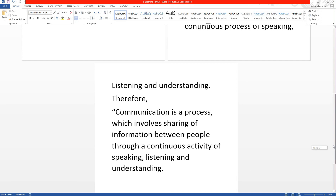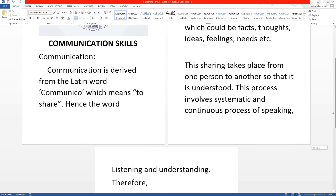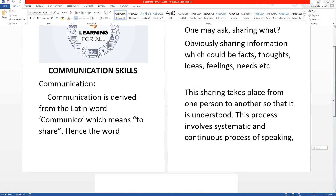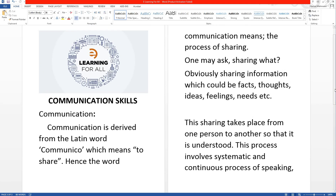So friends, this was our content. Today we have started a new course of communication skills, and I have given you a little introduction about communication skills. We hope that our content will be understood. Please like, share and subscribe to our channel, and click on the bell icon so that you will get notified of all the videos. Goodbye, take care, have a nice day!